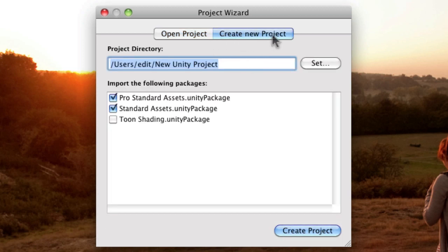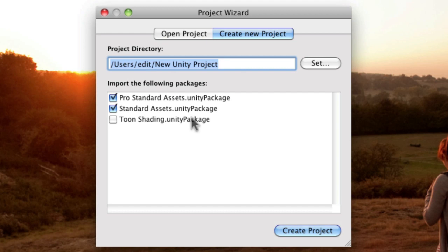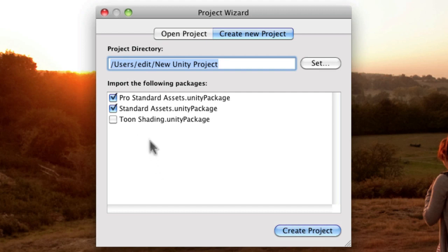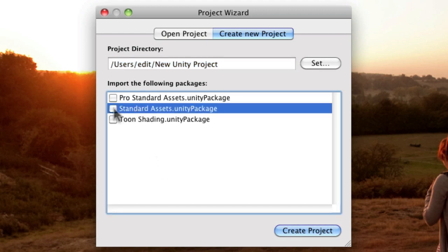So I've also got create new project which is what we're going to do right now. So when you create a new project, it gives you a list of assets that you can bring in when creating the project, so you could start out with a completely empty project and only bring in your own assets, so graphics, 3D models, sounds, etc. Or you can use some of the ones that Unity technologies provide for you. So in my version I've got Pro and Standard and Toon Shading assets. I'm just going to untick Pro and only include Standard assets for this example.